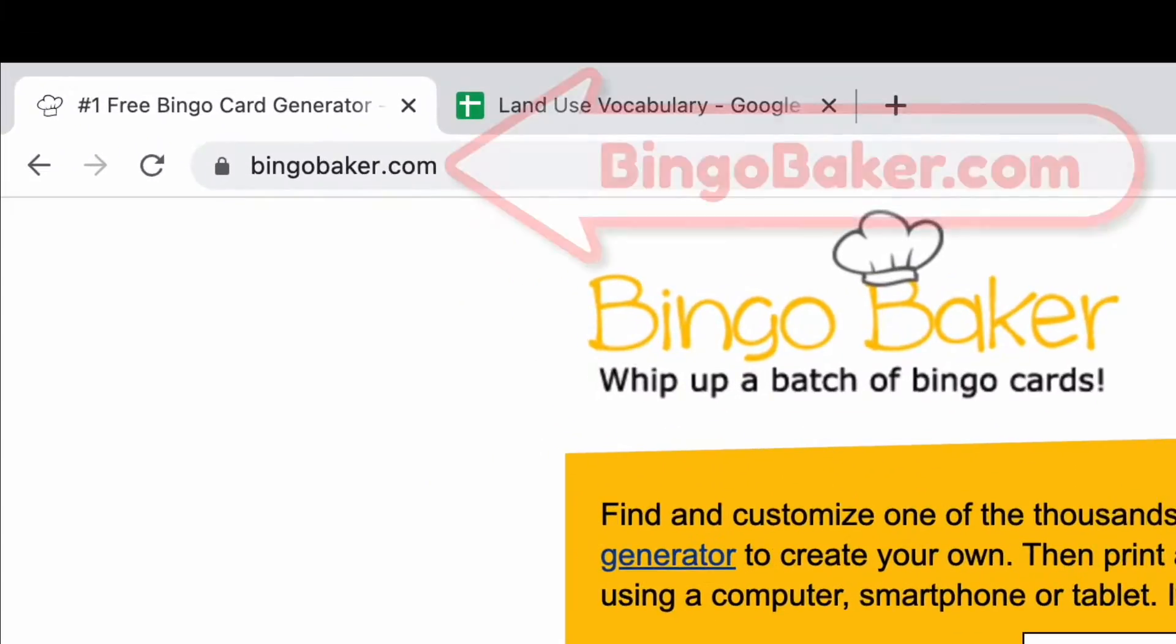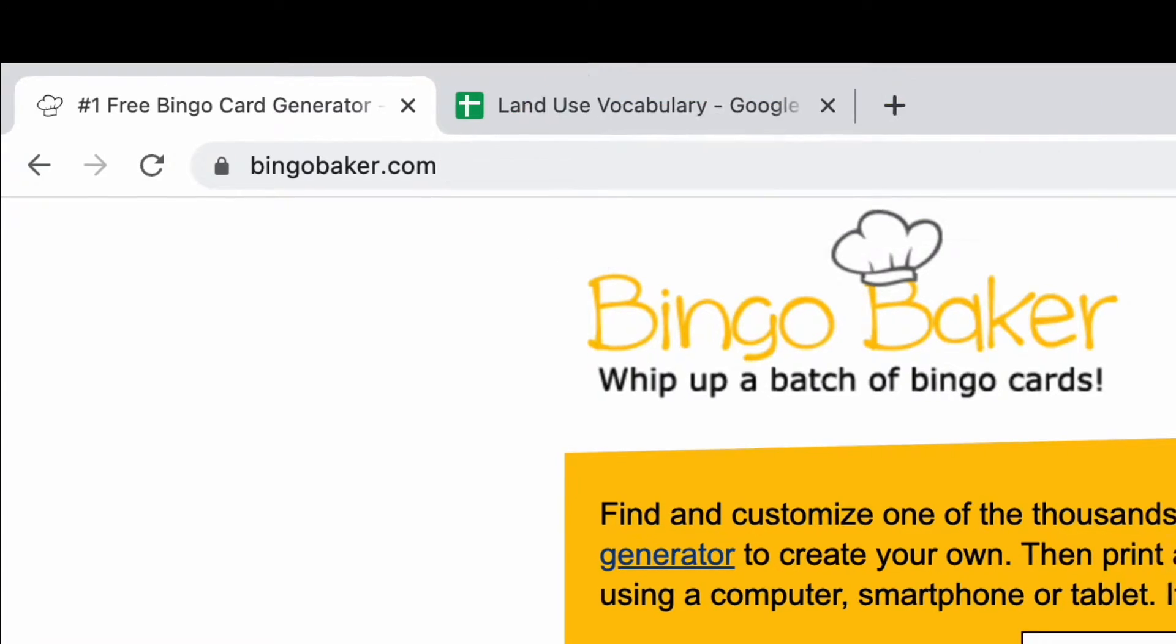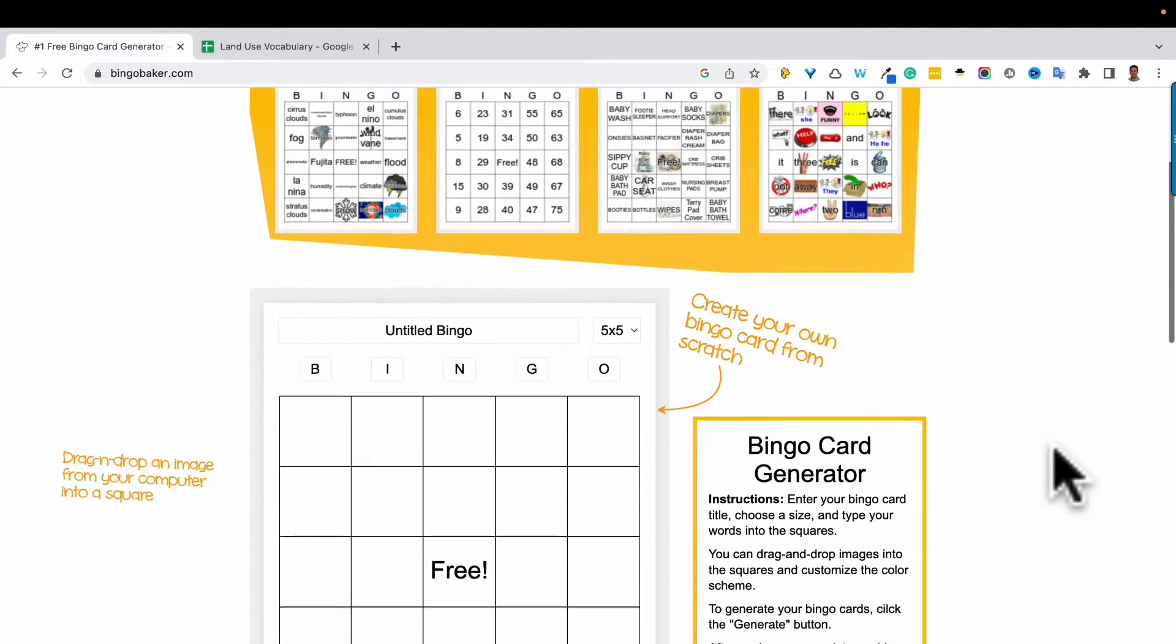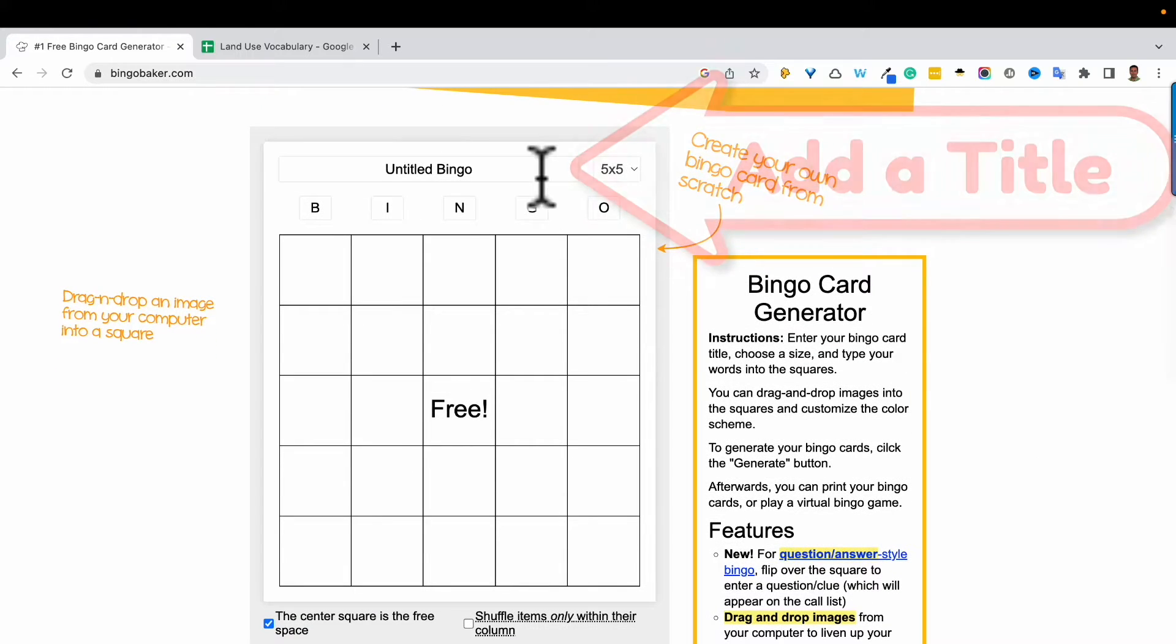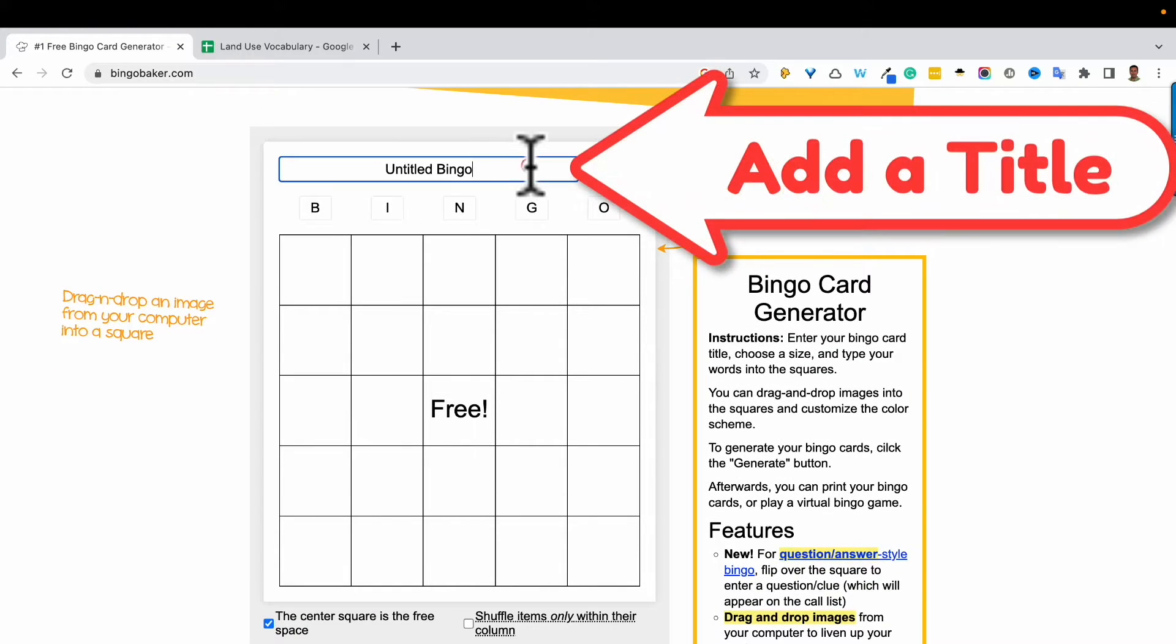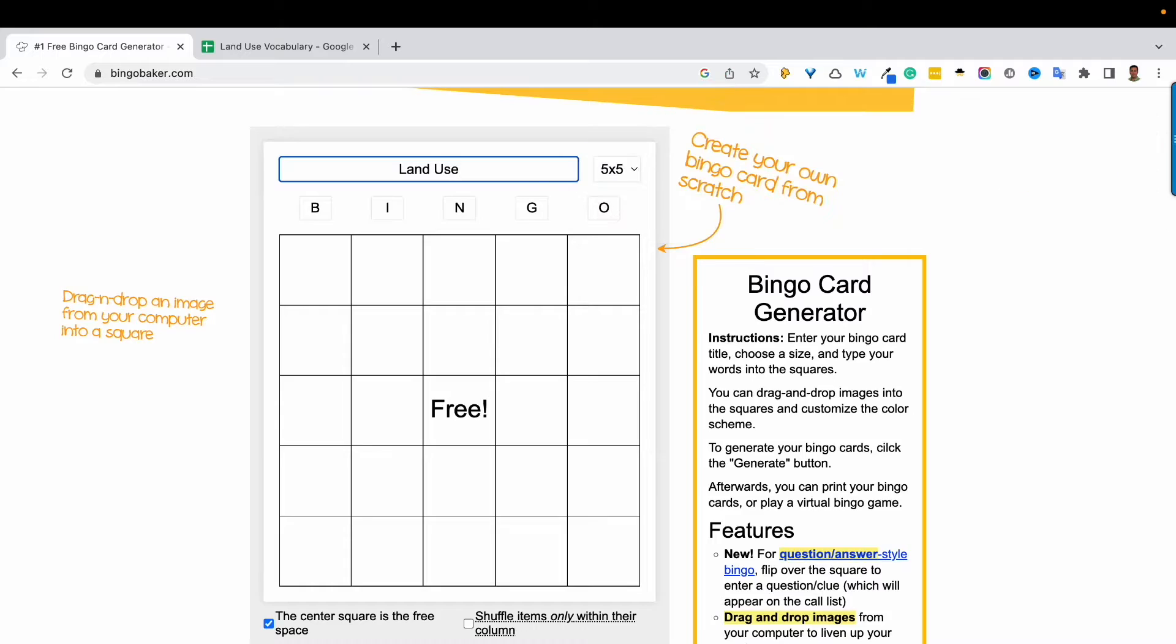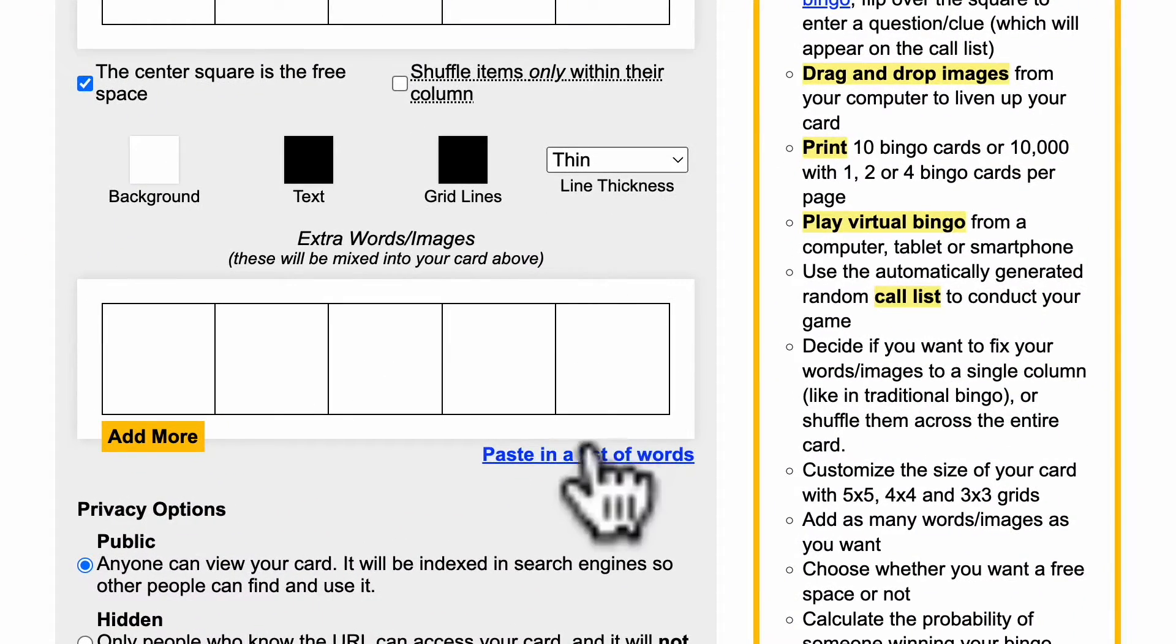To get started go to bingobaker.com. You don't even need an account. Just scroll down, add a title to your bingo cards, then we'll come down here and click on paste in a list of words.